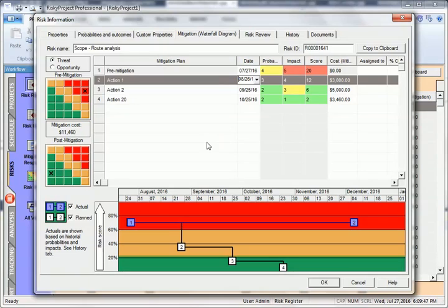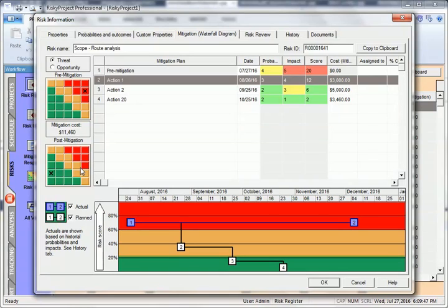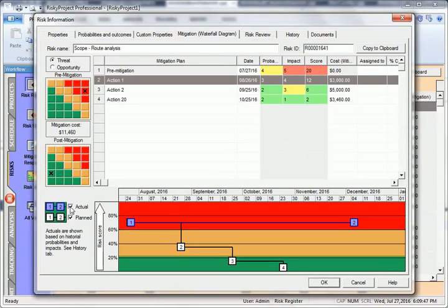The impact of the risk mitigation plan is also reflected on the post-mitigation cube. As you add activities, the cost and cumulative impact of the plans is plotted on the chart along with the total cost of the mitigation. The waterfall diagram shows both planned and actual changes in risk score. Actual changes in risk score are taken from the risk history presented in the risk history tab.